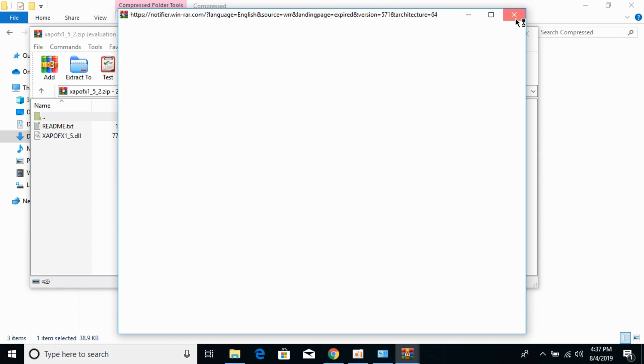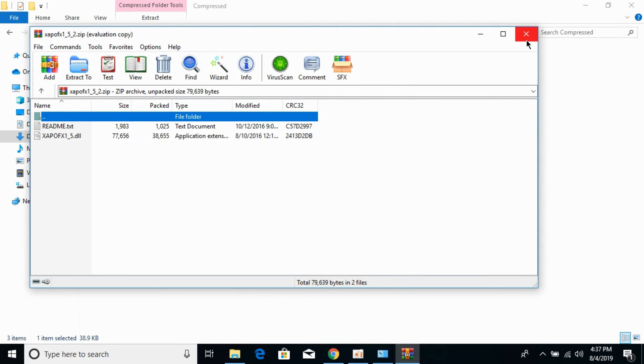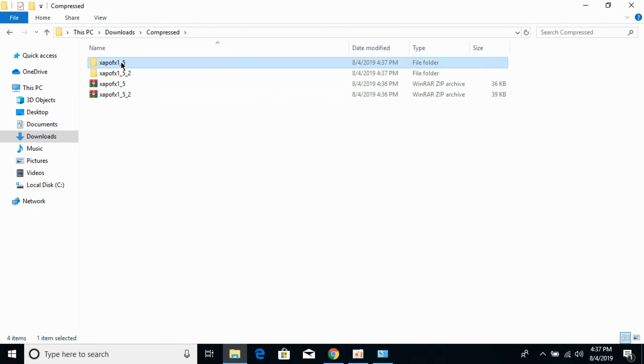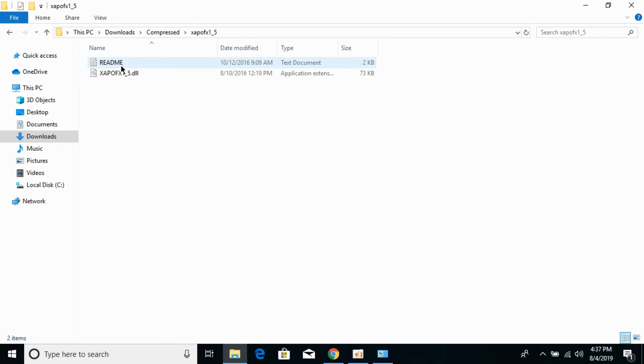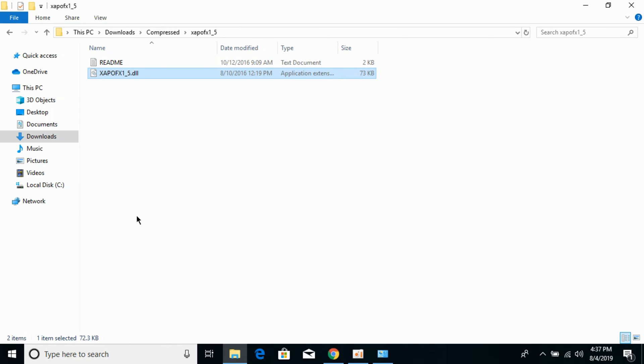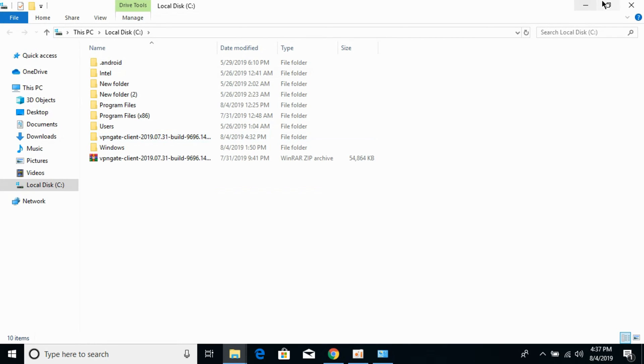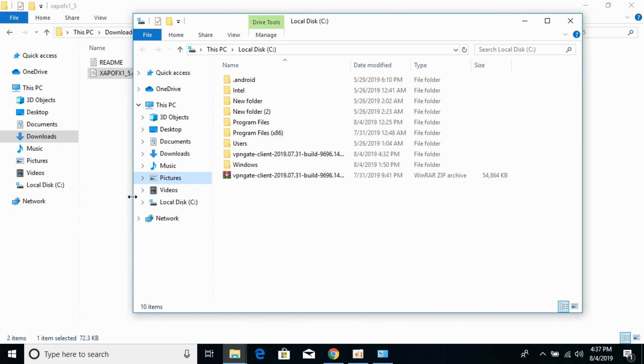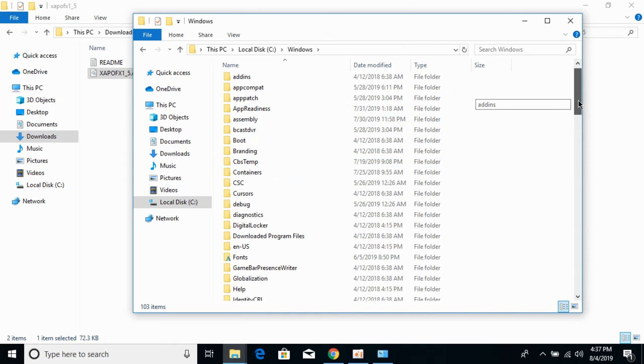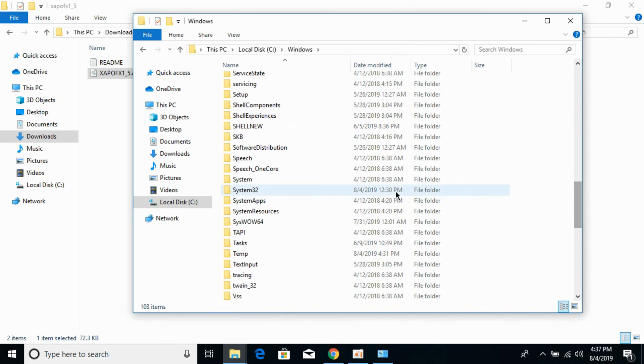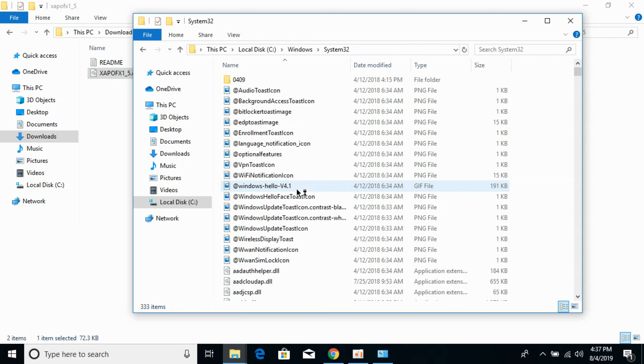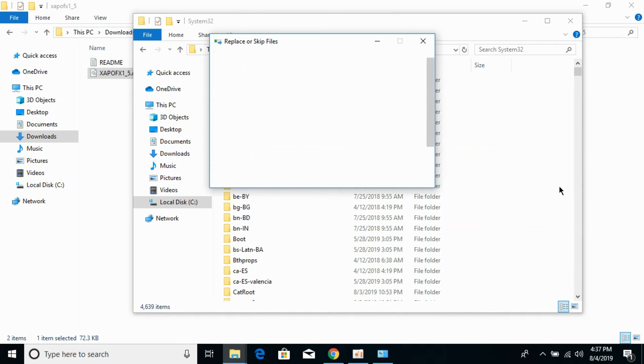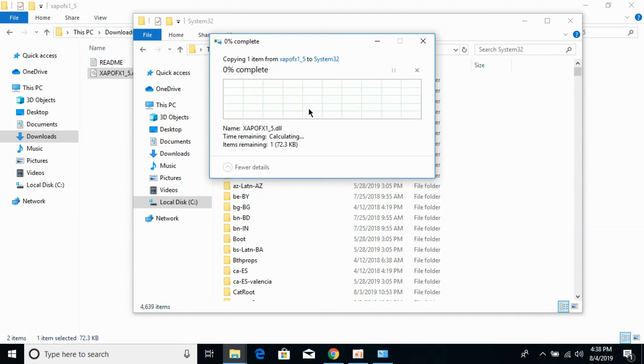First, we'll solve the problem for 32-bit operating systems. Open the 32-bit folder and copy the DLL file. Go to Local Disk C, then the Windows folder. Scroll down and find System32. Open it and paste the 32-bit DLL file here. If it asks to replace, click Continue.